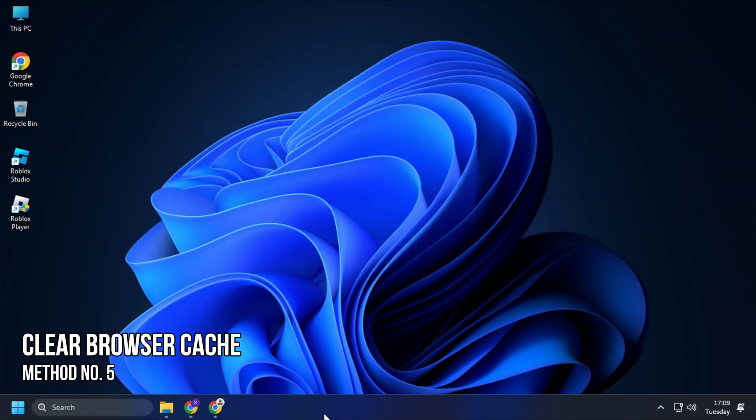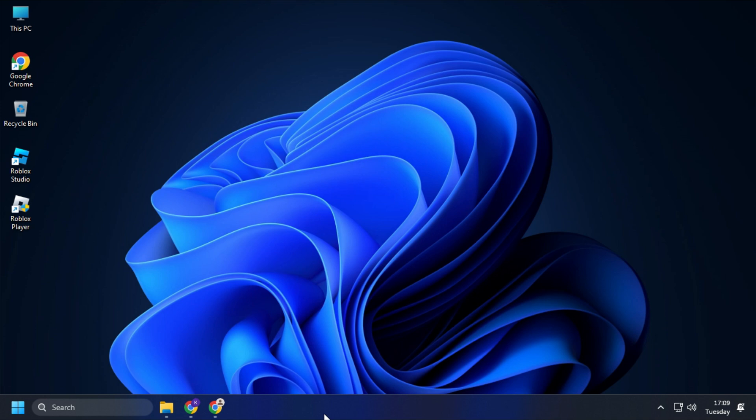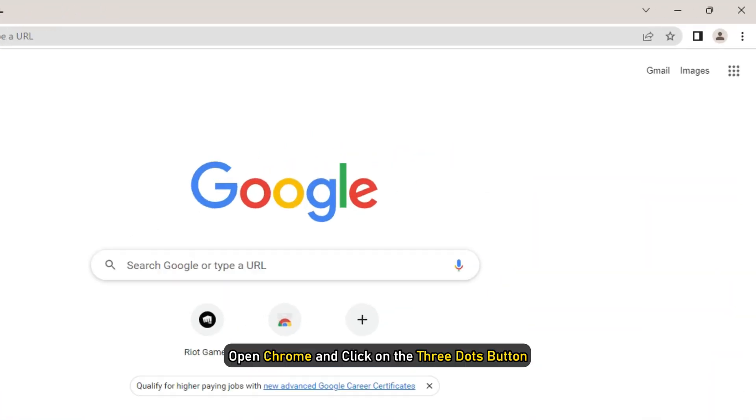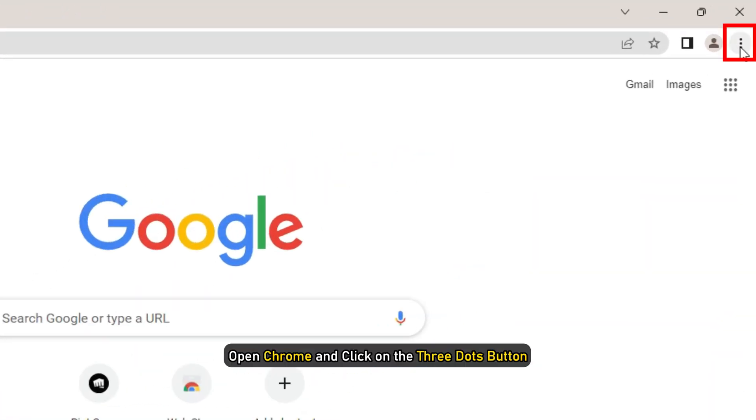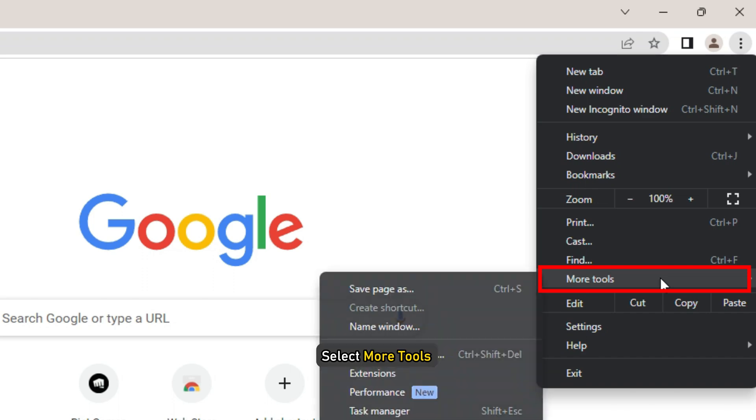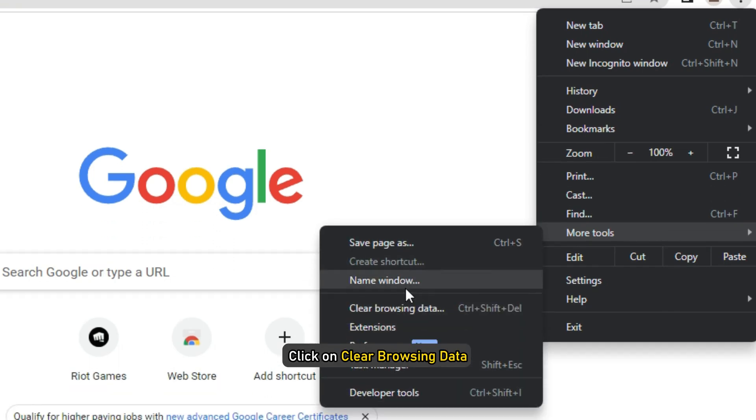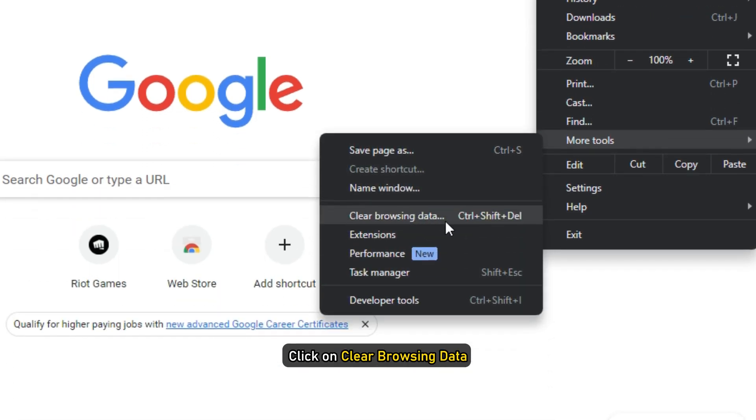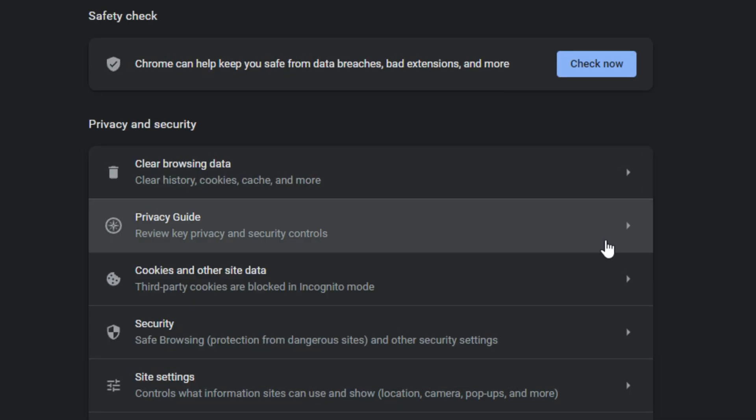Method 5. Another thing you can do is clear the browser cache on your PC if you are playing the game on your browser. Here we are showing the steps with Google Chrome. Open Chrome and click on the three dots button. Select More Tools and click on Clear Browsing Data.